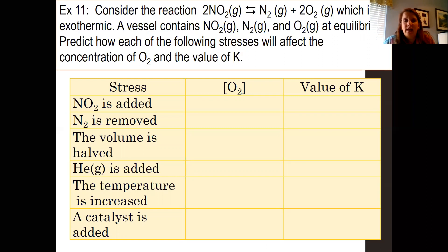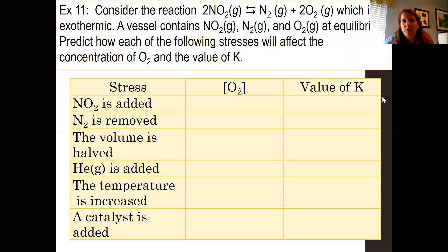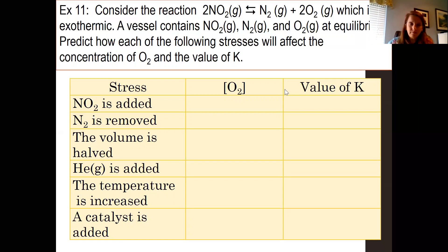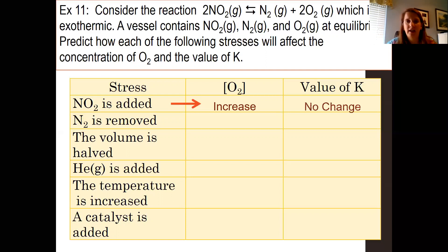This example looks at oxygen concentration and the effect on K. To determine what happens to a substance's concentration or to K, you first figure out which way the equilibrium shifts. If you add NO2, which is a reactant, it shifts to the right. Shifting to the product side means you end up making more oxygen, so O2 concentration increases. Any change in concentration — removing or adding something — does not affect the value of K. If N2 is removed, N2 is a product, so it shifts to the right, and O2 increases. Changing concentration does not change K.